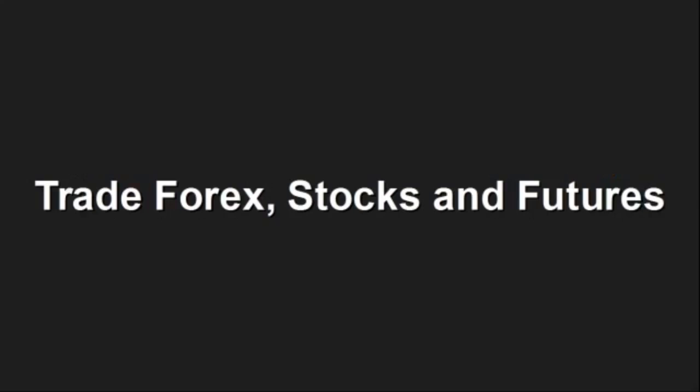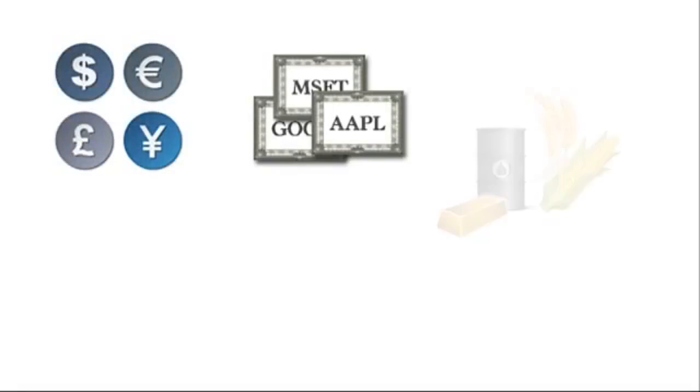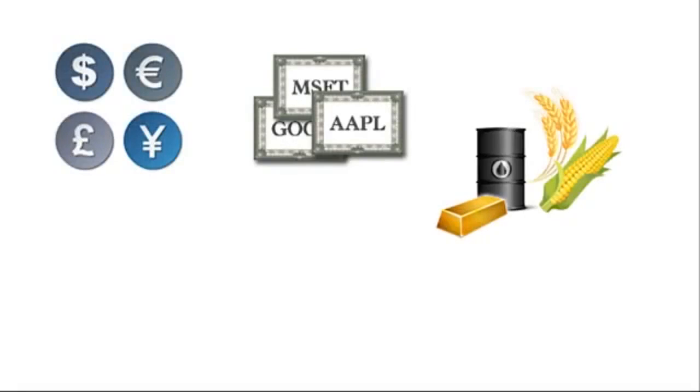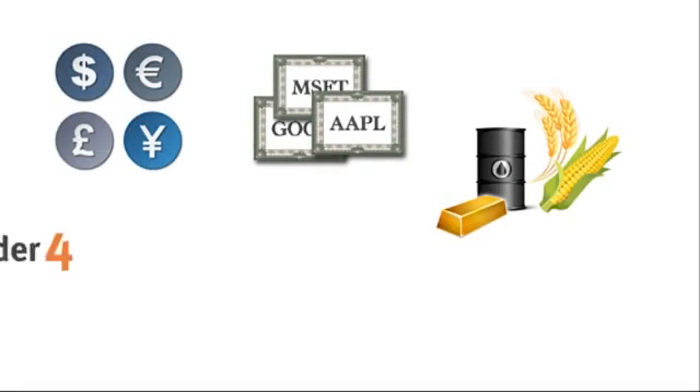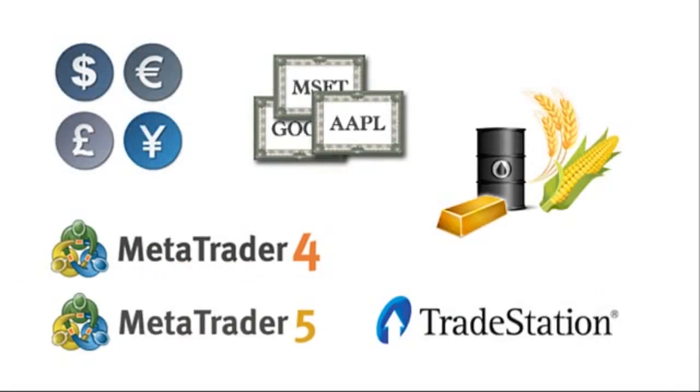Trade Forex, stocks, and futures. You can create strategies to trade any financial instrument available on any of the three most popular trading platforms: MetaTrader 4, MetaTrader 5, and TradeStation.